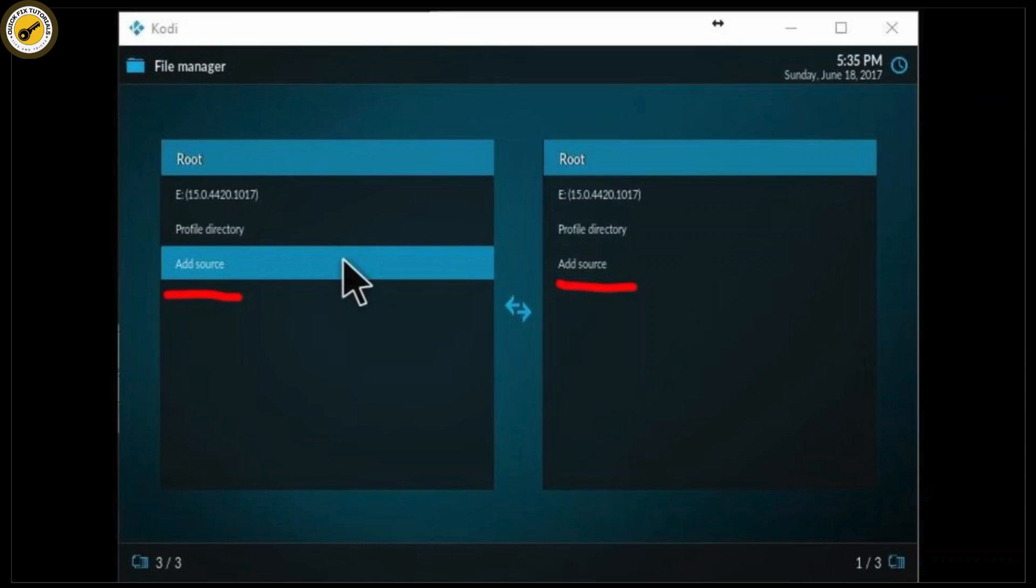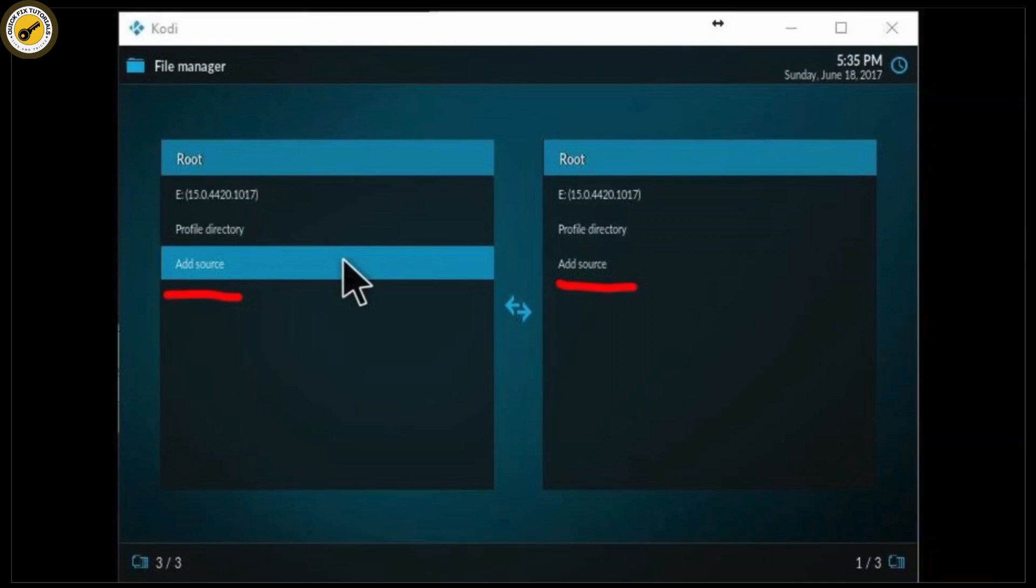Once you're in file manager, select add source. From there, this is where you'll add the network location where your server is stored. Now you'll be prompted to enter a path. If your server is a Windows PC, enter the address of the server.